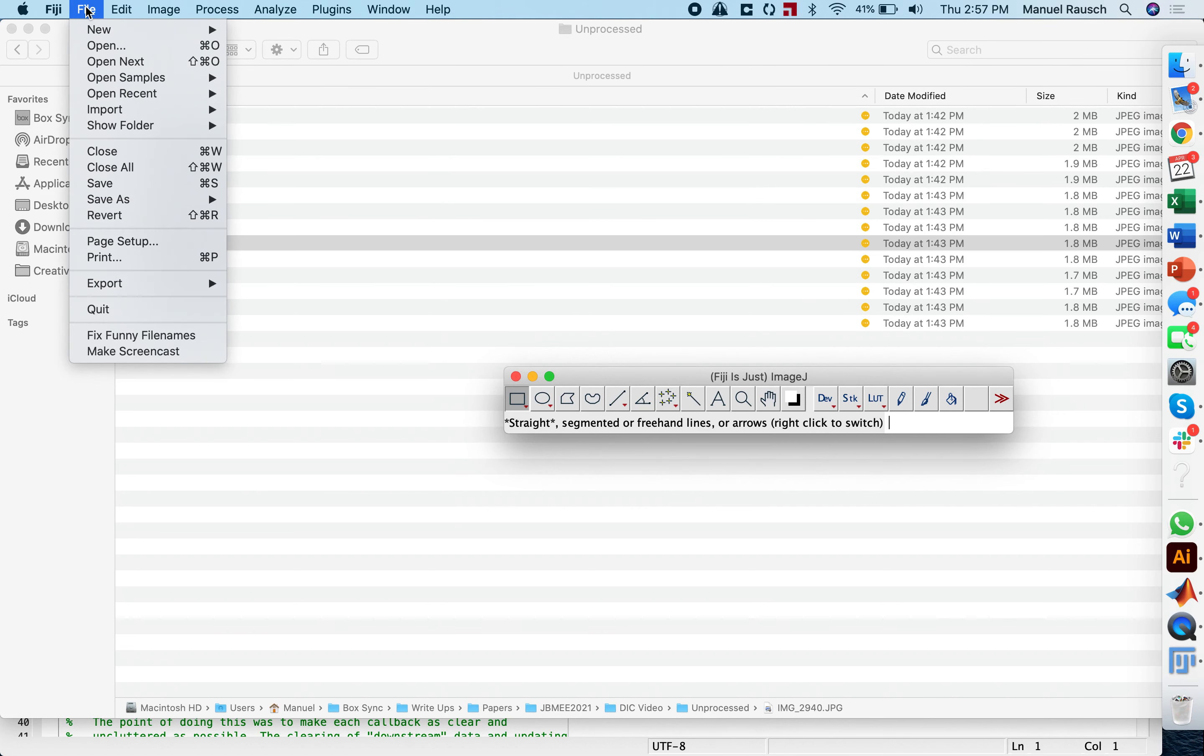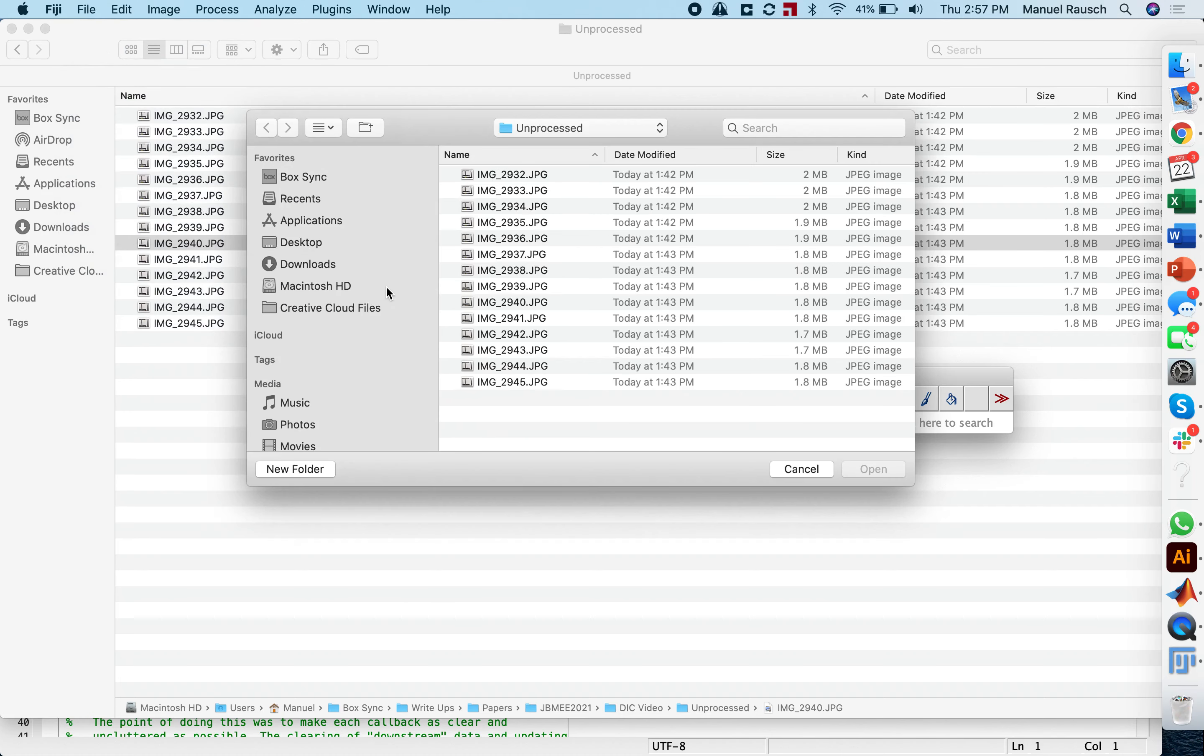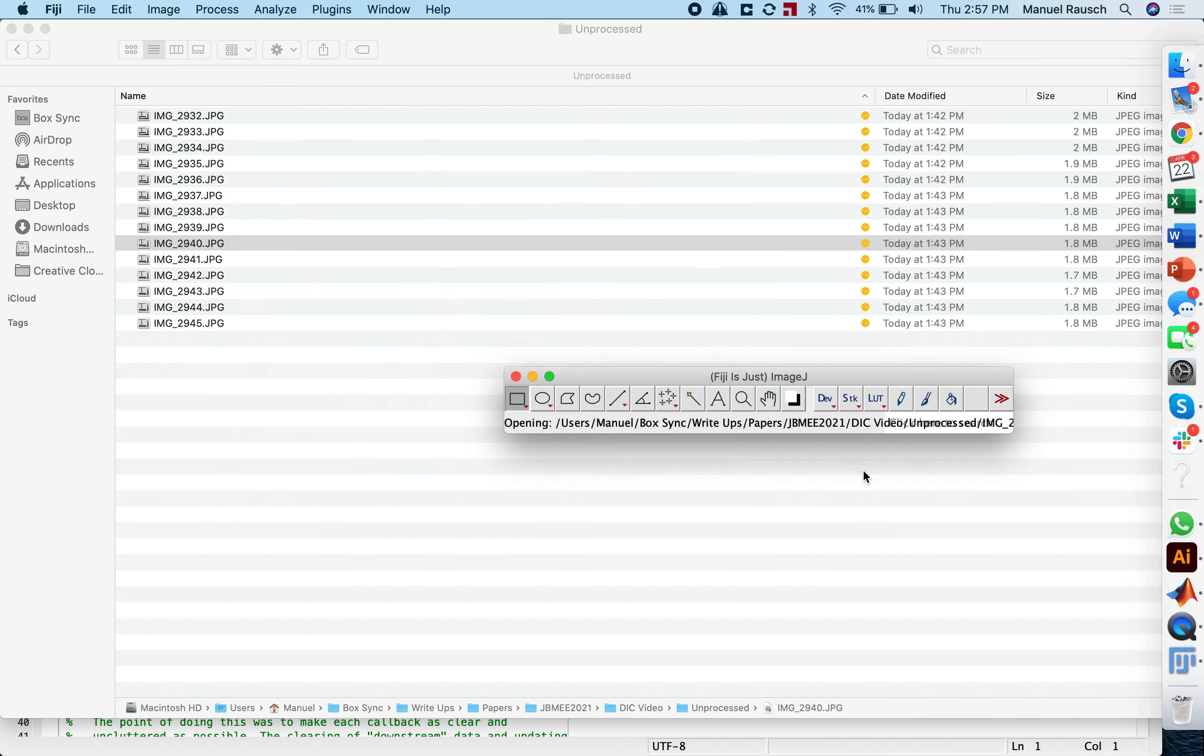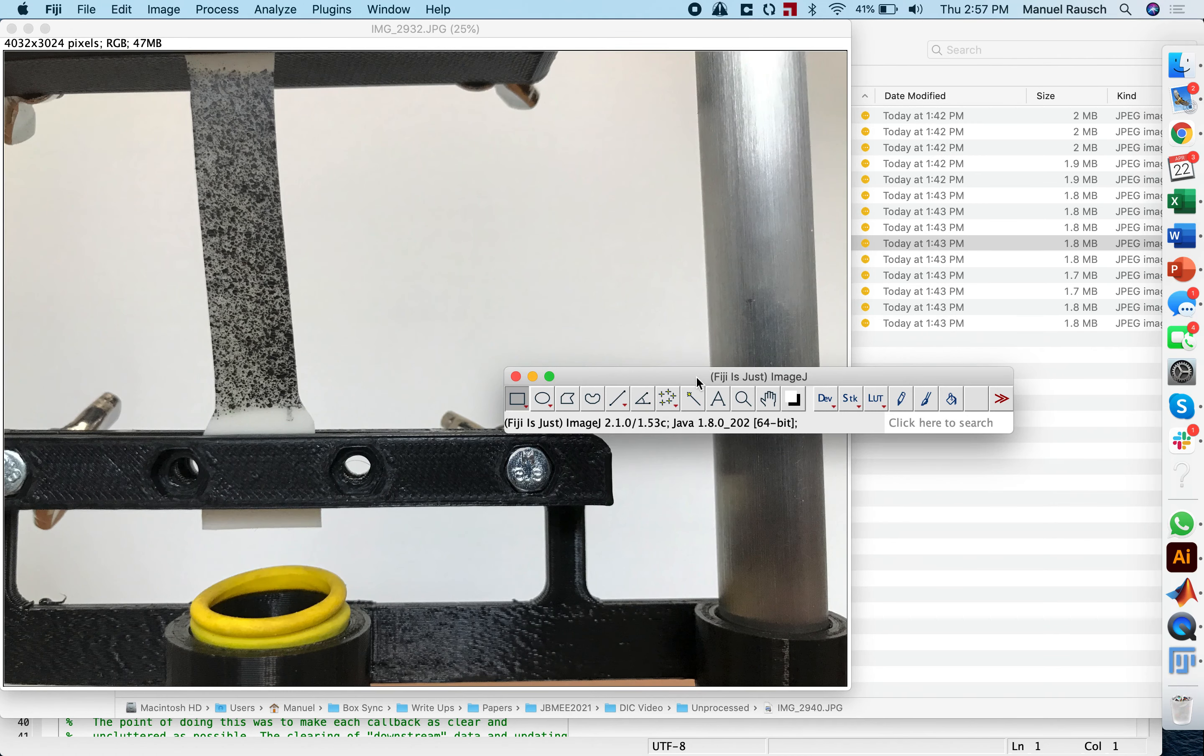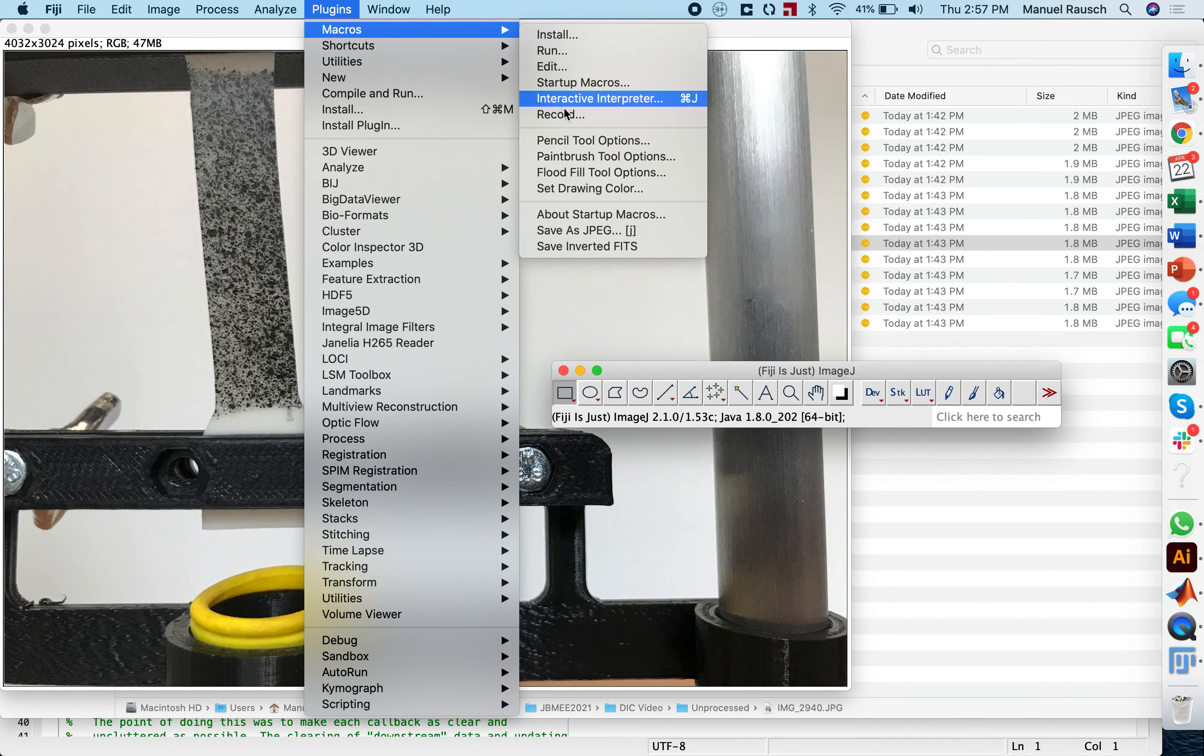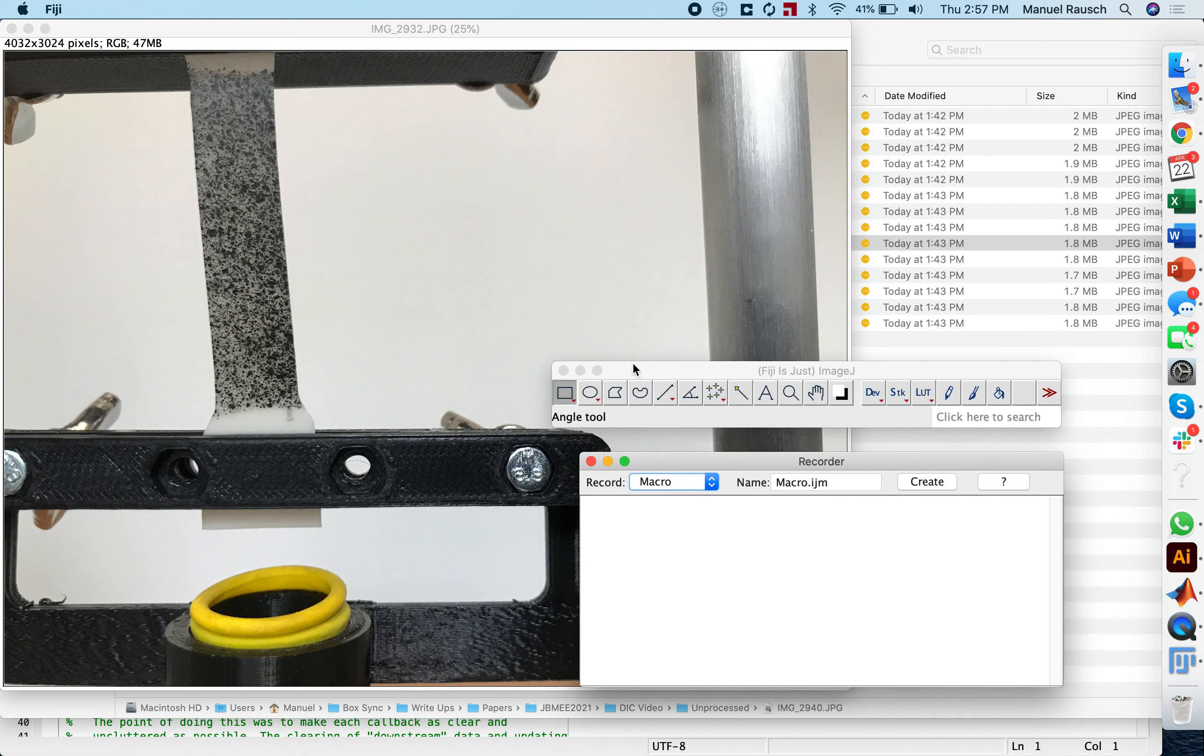As a first step, we're going to actually open one unprocessed image and teach Fiji essentially how to crop these images. To this end, we're going to go under plugins, macros, and actually record the couple of steps that we have to take for this.